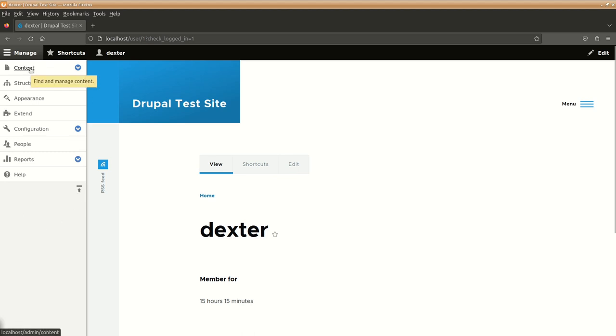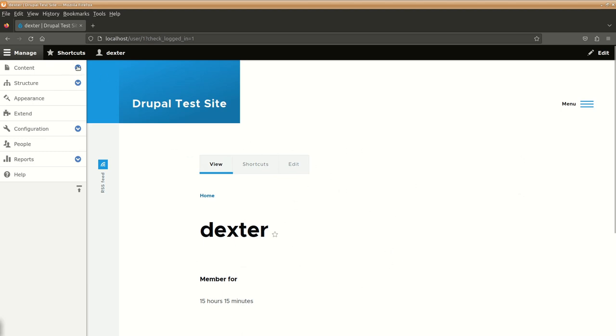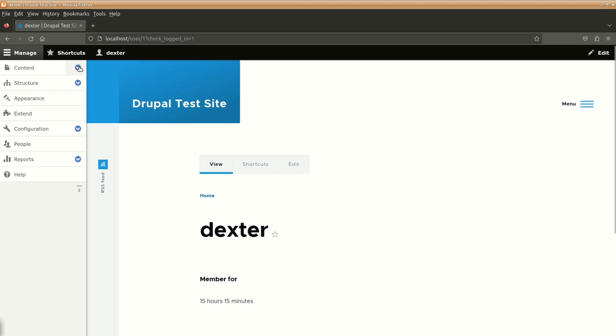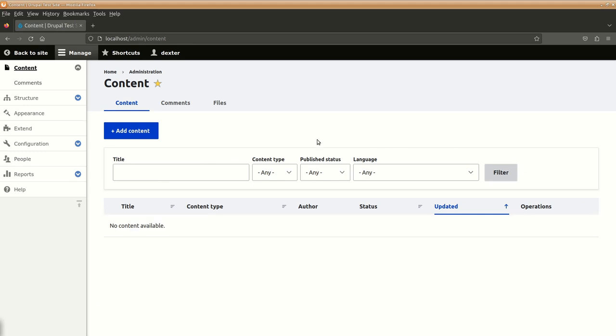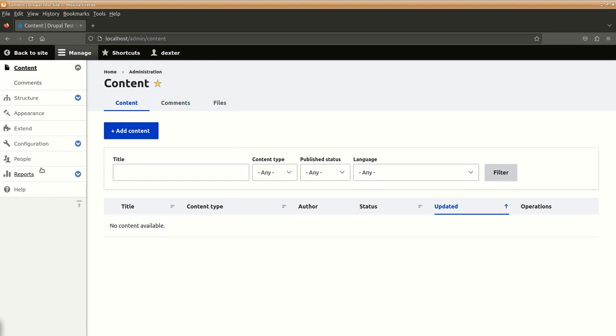Over here is the content which basically is for adding and managing different pages, data of your website content that will be created. We will be working upon this section or discussing about these things and details further. So right now we don't have any pages or anything. From here, we could add content, manage comments and files and other things from this particular section.